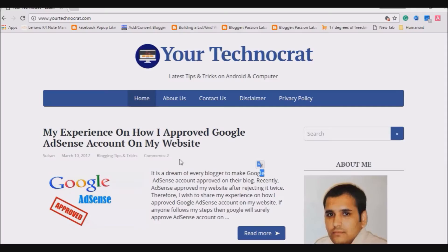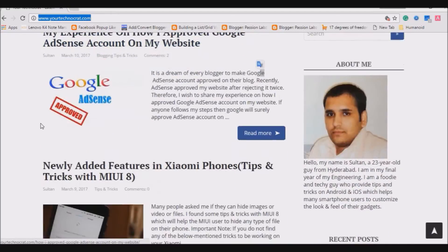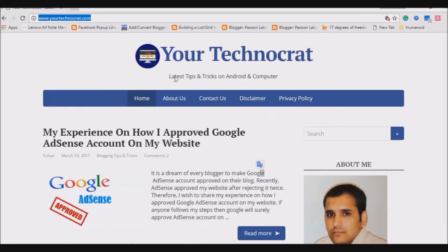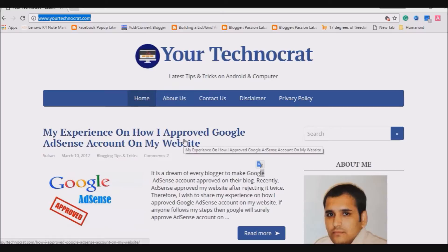The very first thing I did was purchase the domain yourtechnocrat.com from GoDaddy and install WordPress. Second, I selected a very simple theme called 'Basic', which you can find in WordPress featured themes. I started posting articles and maintained a consistency of one article a day. I applied for AdSense when I had 13 articles and it was approved when I reached 20 articles.